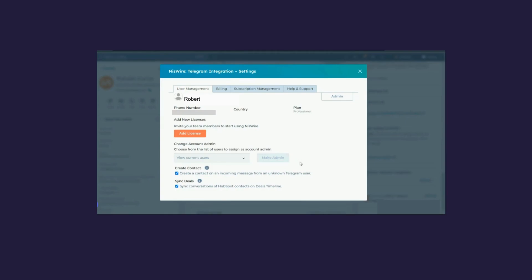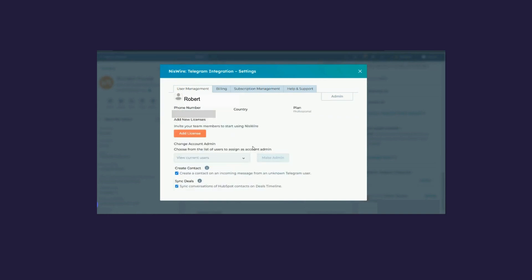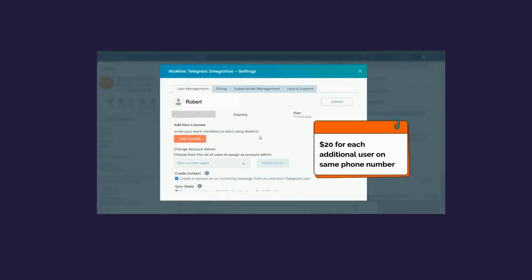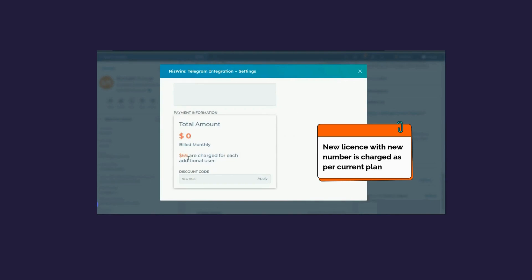If you are an admin, you can choose users and make another admin or just add users accordingly. If you want to add more users on the same phone number, $20 will be charged. If you want to add another license using a different phone number altogether, it will prompt you to enter details, and the new license will be charged as per your current plan.